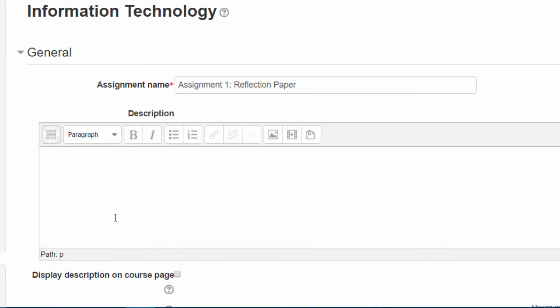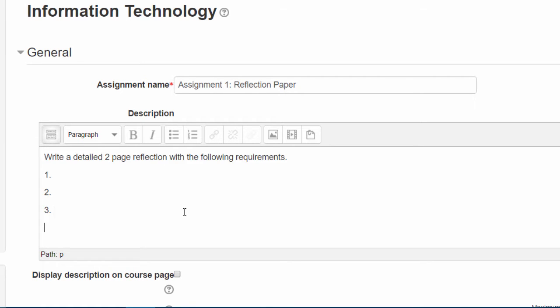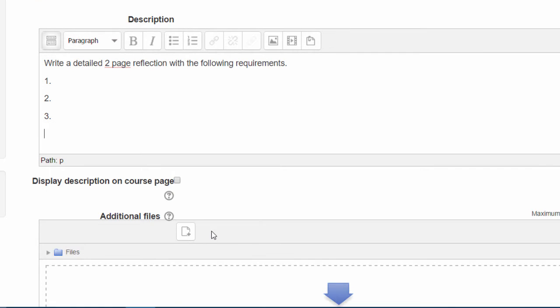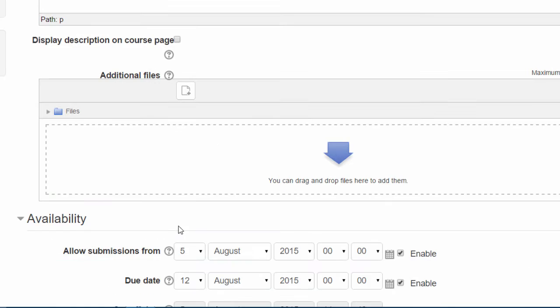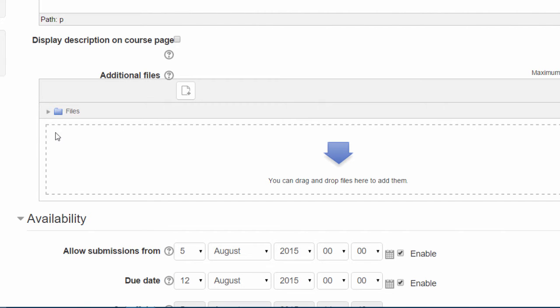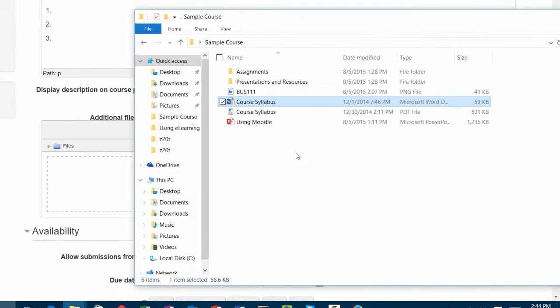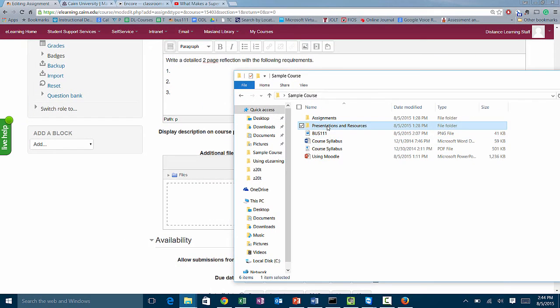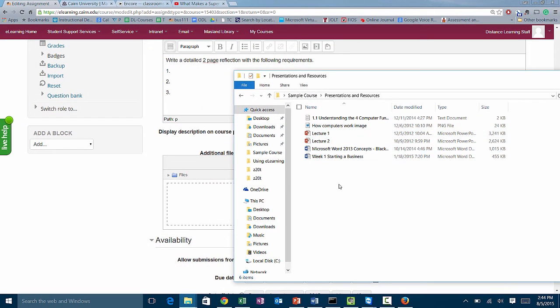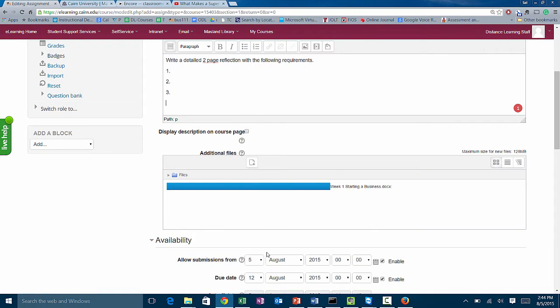So let's say for assignment one you want the students to write a reflection paper. Put the details under the description. That's where you want to put all the details for your assignment. The more details the better—the clearer it's going to be for the students as to what they have to complete. You could also post additional files for them to reference. Just drag and drop them in there.